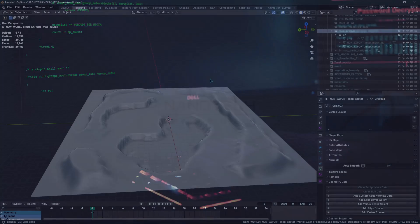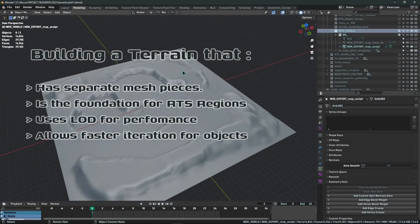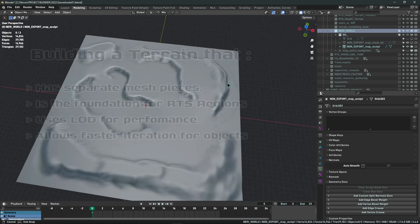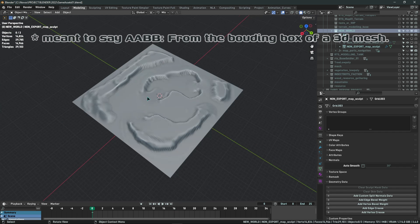Hello everyone, my name is Philip and today we'll be talking about creating our region world for the RTS, starting with the terrain. My idea is to start with the terrain because we are going to be using the AABBs of the terrain pieces to create the region sections.